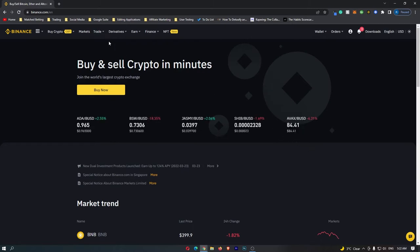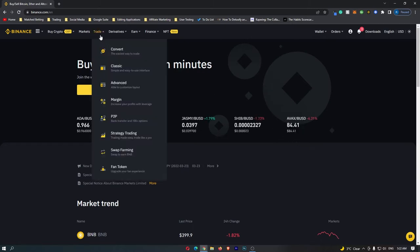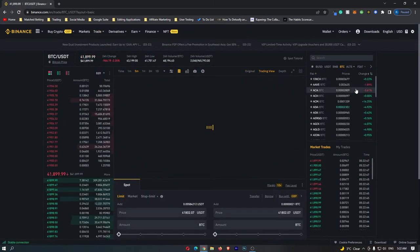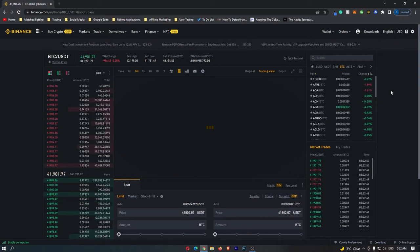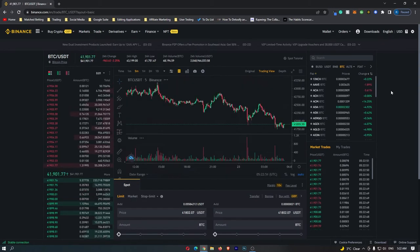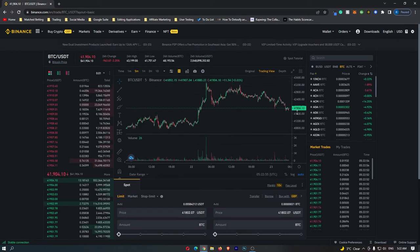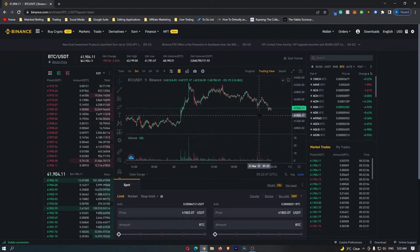To start out, you want to come over here to Trade and go into the classic trading screen. This is going to open up the main advanced trading menu in Binance, and if you are new this can look a little confusing — however, don't worry, I'm going to show you exactly how you can set your stop limit.